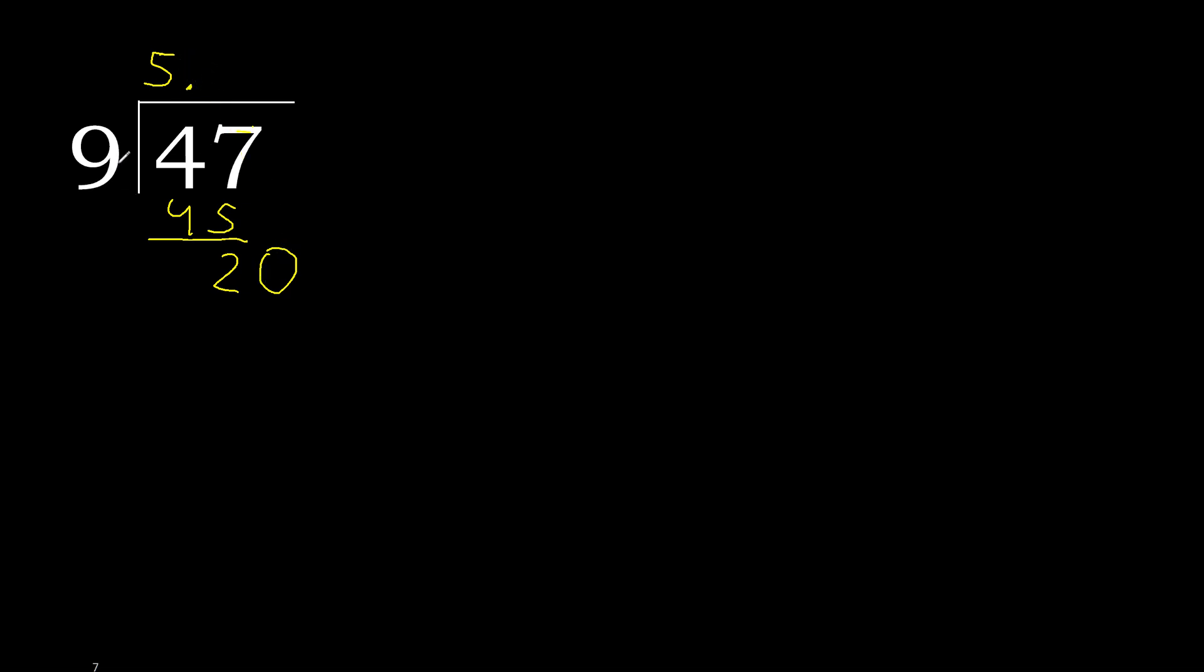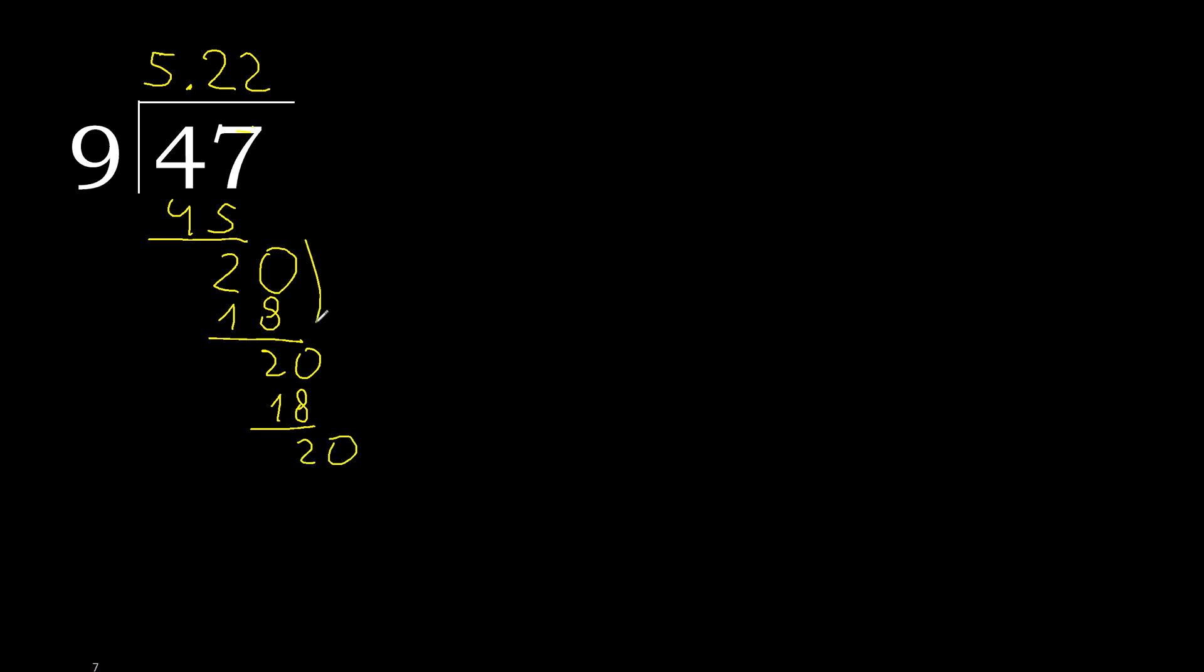20. 9 multiplied by 3 is greater. Multiplied by 2, 18. Subtract, complete. 20, 9 multiplied by 2. Subtract, complete.